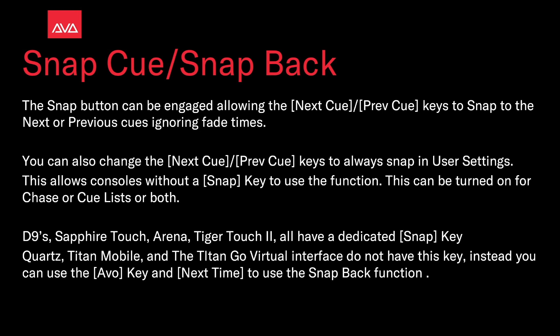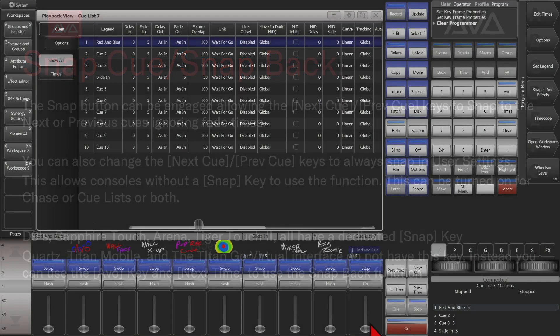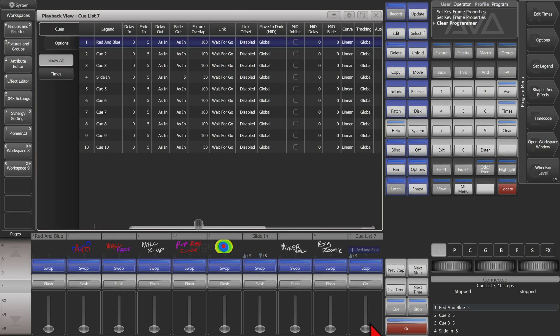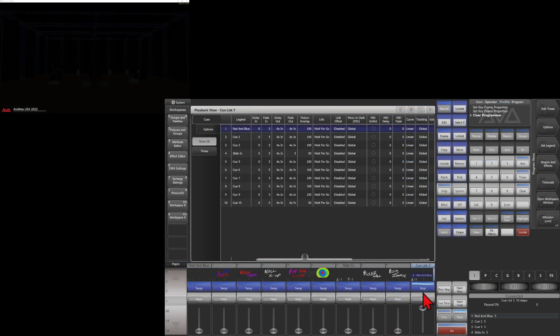Instead, you can use the Evo key and next cue to use the snap back function. Here I am on version 15.1 of Titan on the Titan Go virtual interface. You can see in my cue list I've got all five-second fades. I'll bring the cue list up and put Capture up on the screen as well.